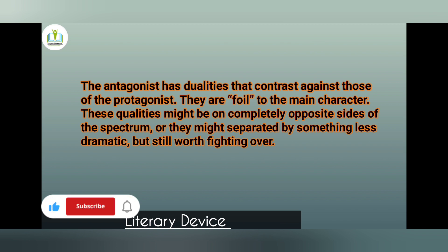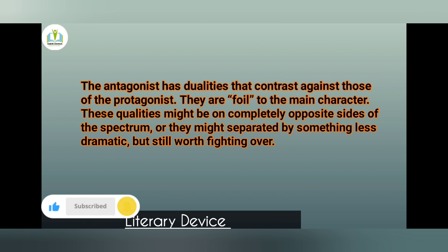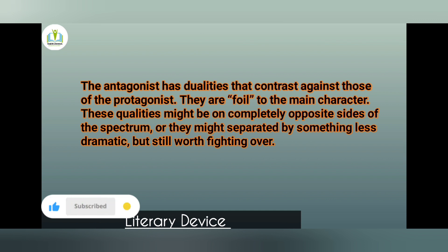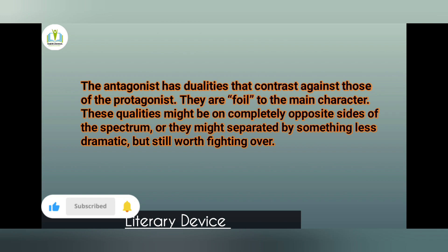The antagonist is a foil to the main character. These qualities might be on completely opposite sides of the spectrum, or they might be separated by something less dramatic but still worth fighting over.